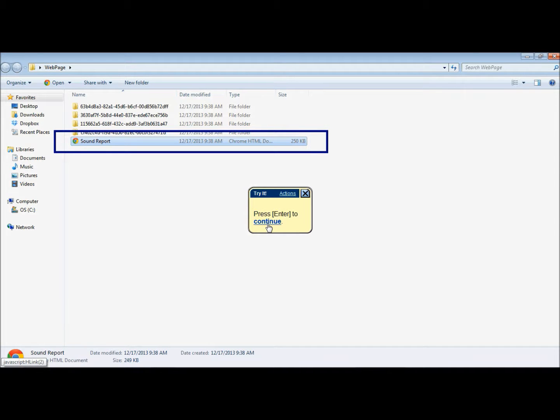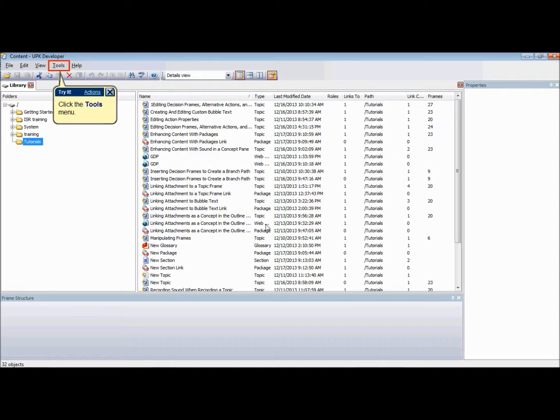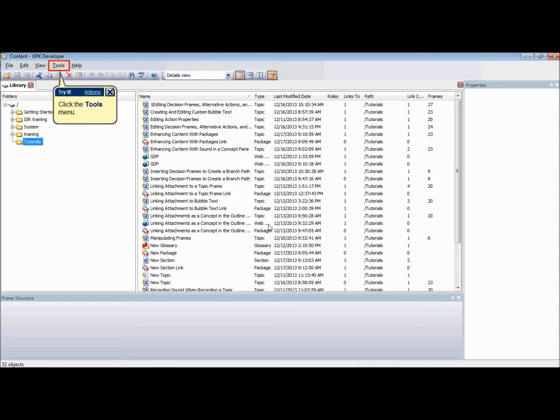The export process also creates a sound report as an HTML file that provides useful information about each exported file. It helps identify missing sound files that need to be created or locating sound files that need to be edited. Bubble and webpage sound are listed separately on the report.